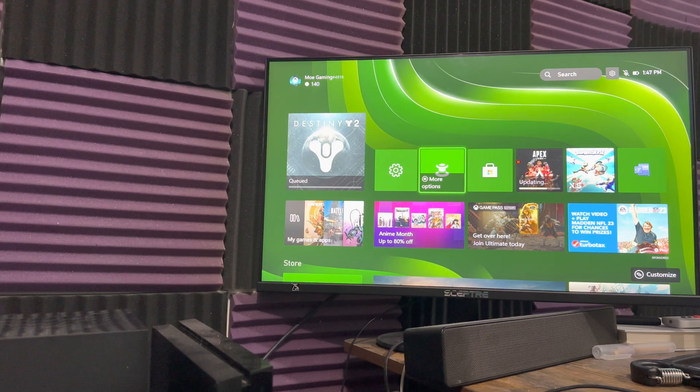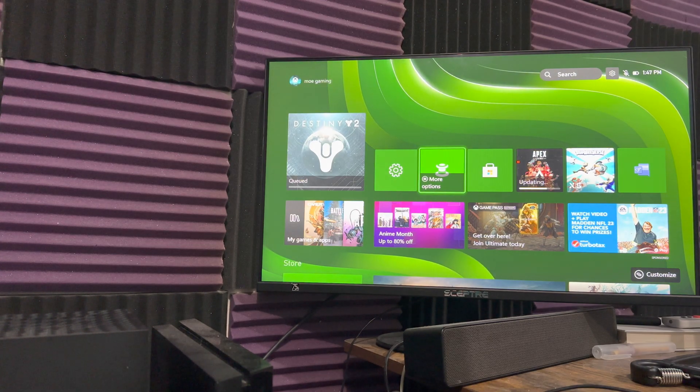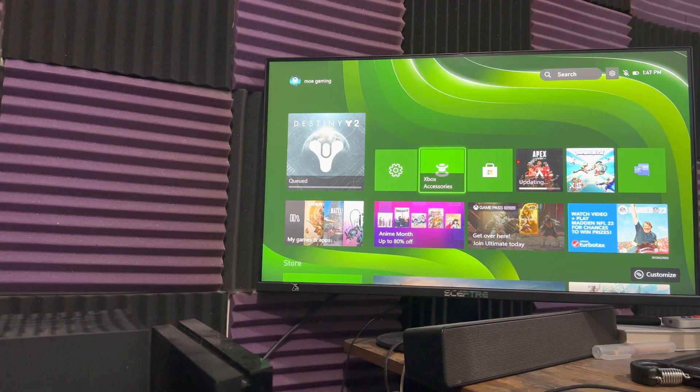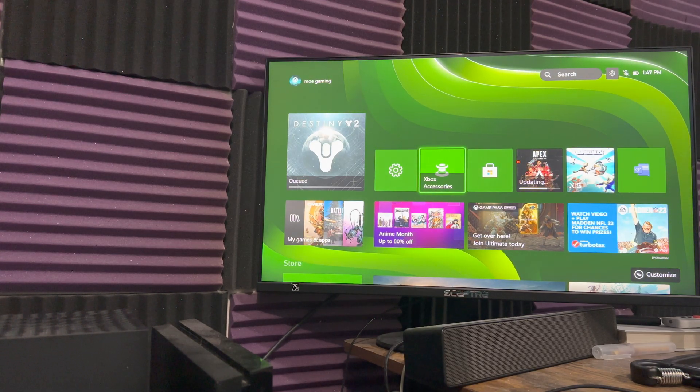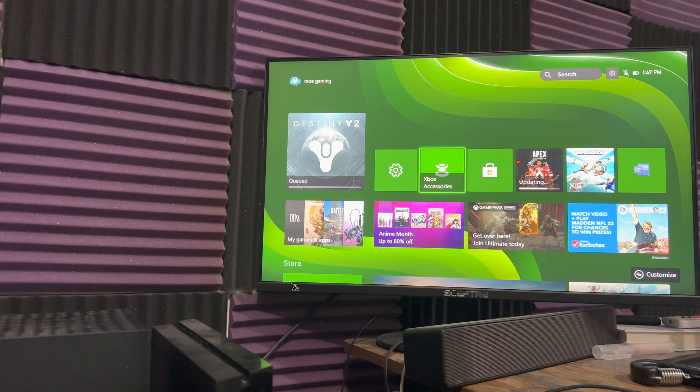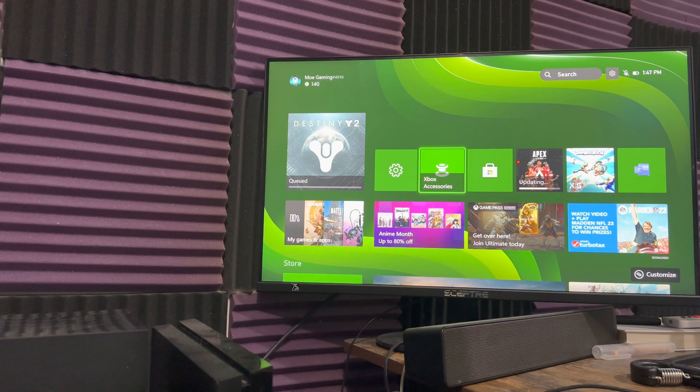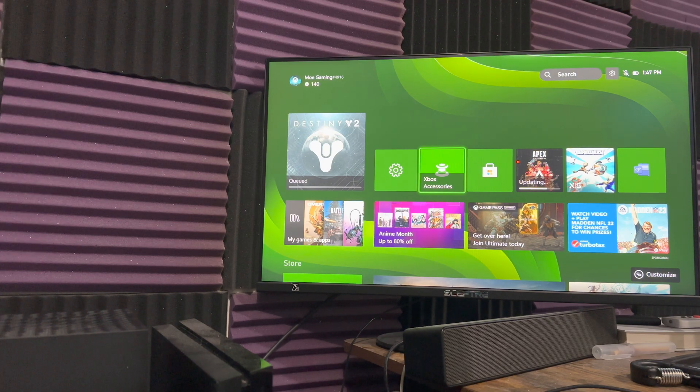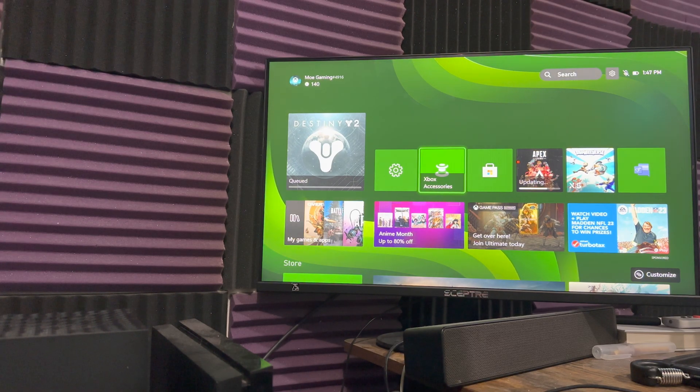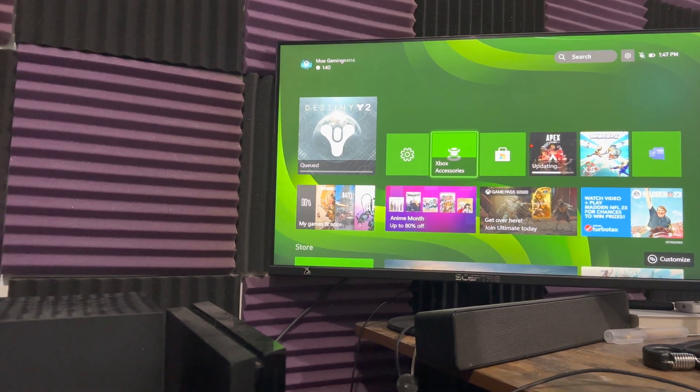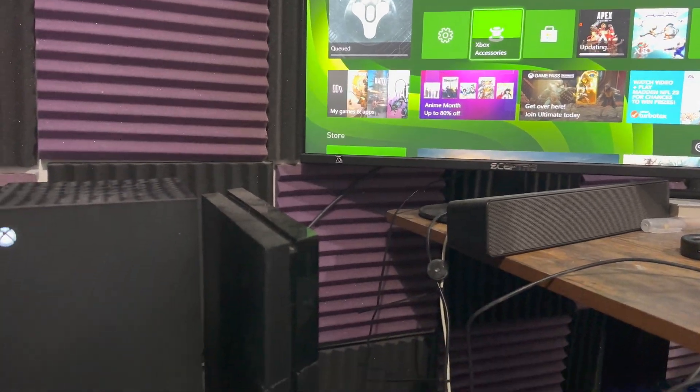What is up everyone, this is MoGaming here and today I'm going to show you how to connect a mouse and keyboard wireless or wired to your Xbox Series X or S or Xbox One.